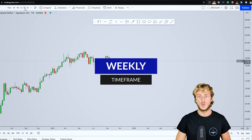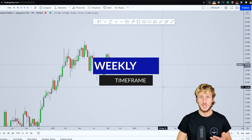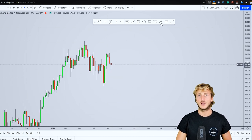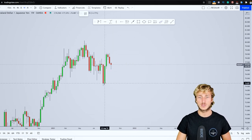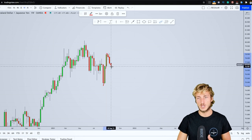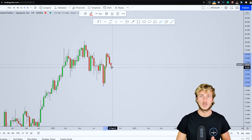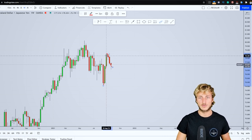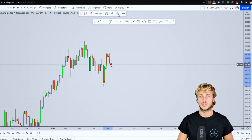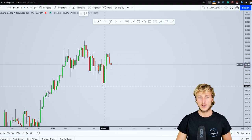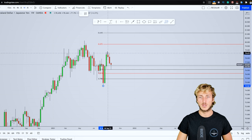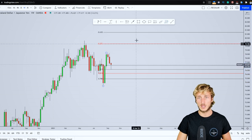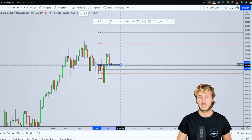Going down to the weekly timeframe, we can see how the market has just created a strong impulse to the upside followed by this correction. In general, after an impulse, if you want to measure the correction, you have to take your Fibonacci from the low to the high of the impulse.